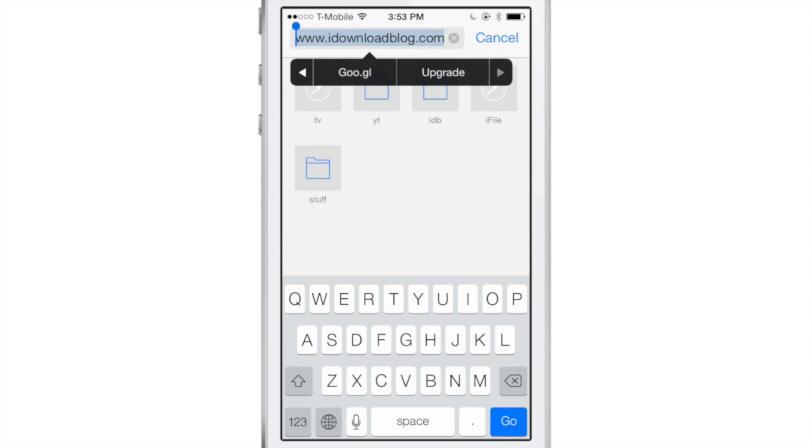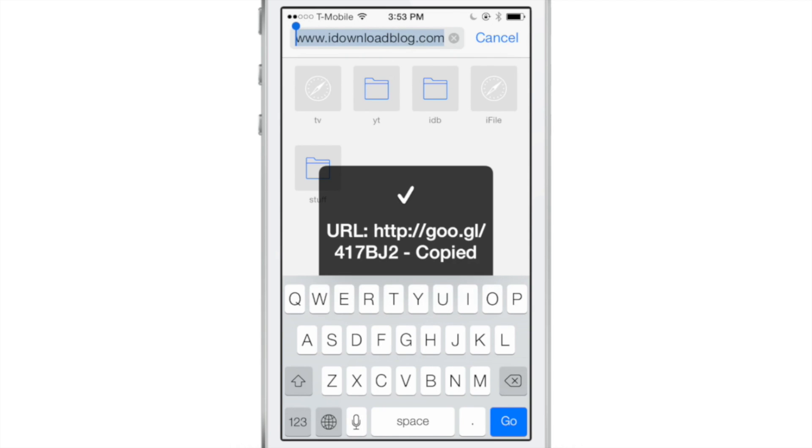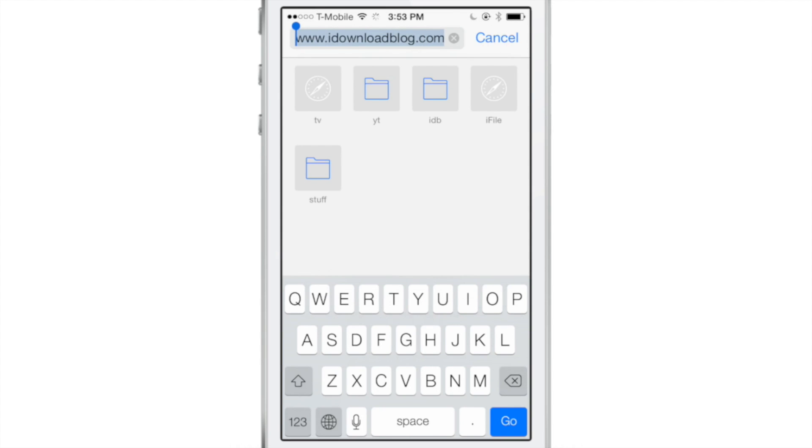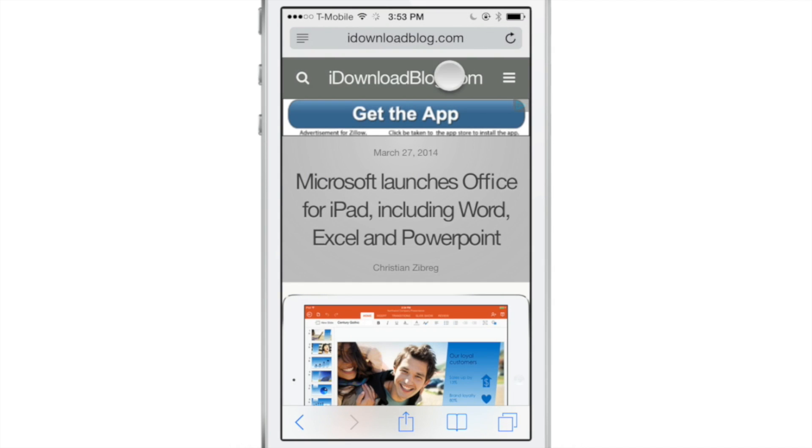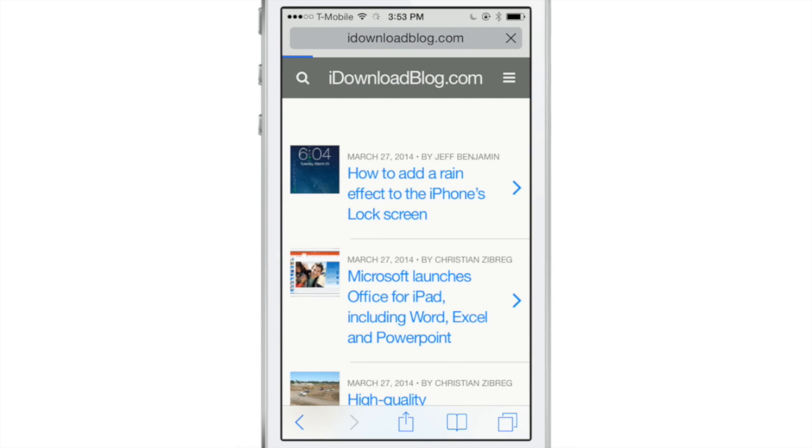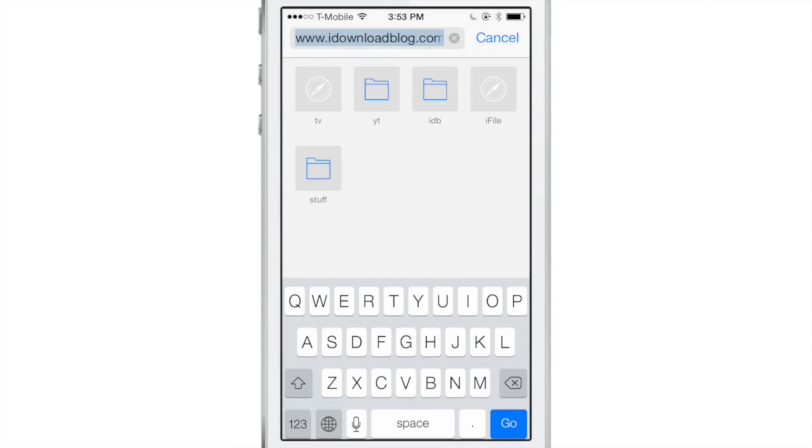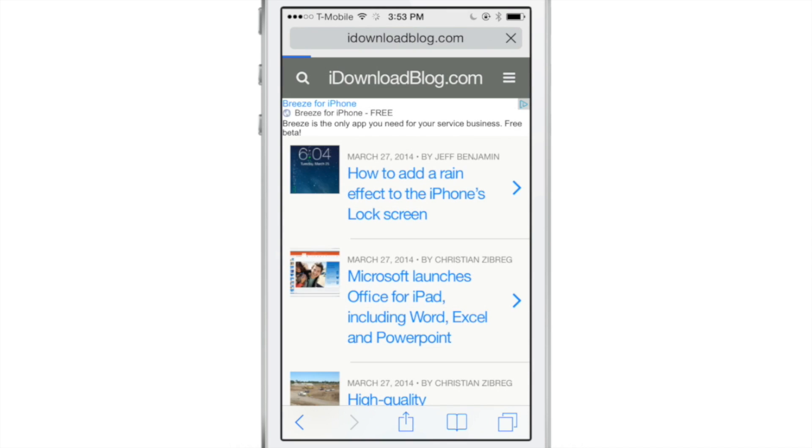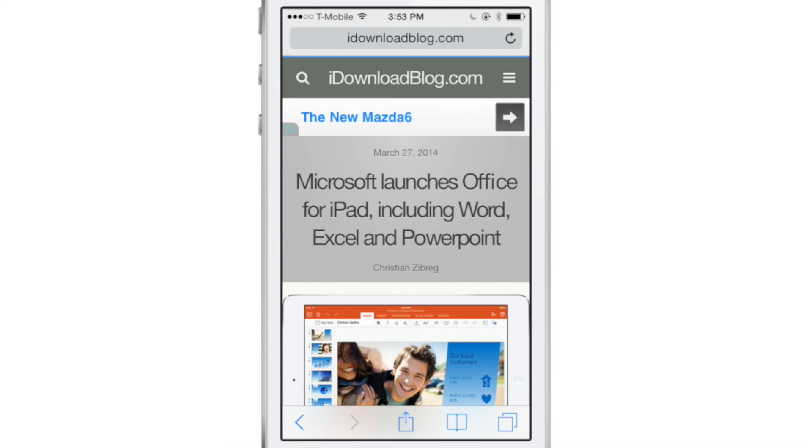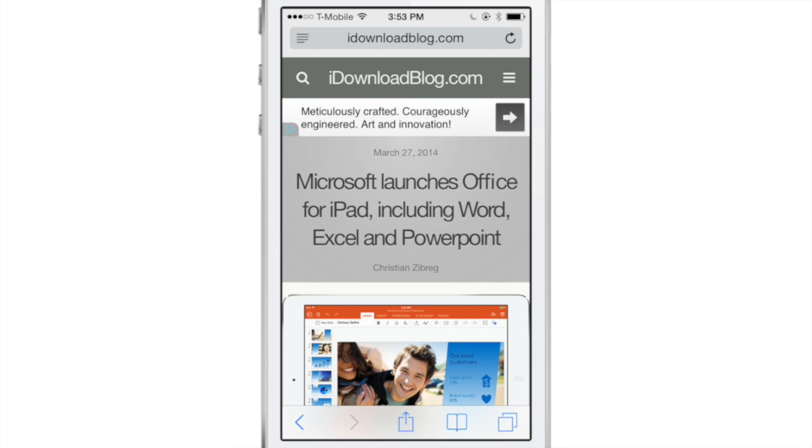You can just access your copy and paste menu and then copy your URL. It will create a short link using the Google shortener, goo.gl. And you just paste it in like that. And it shortens your URL, allows you to link to whatever page you want to link to.